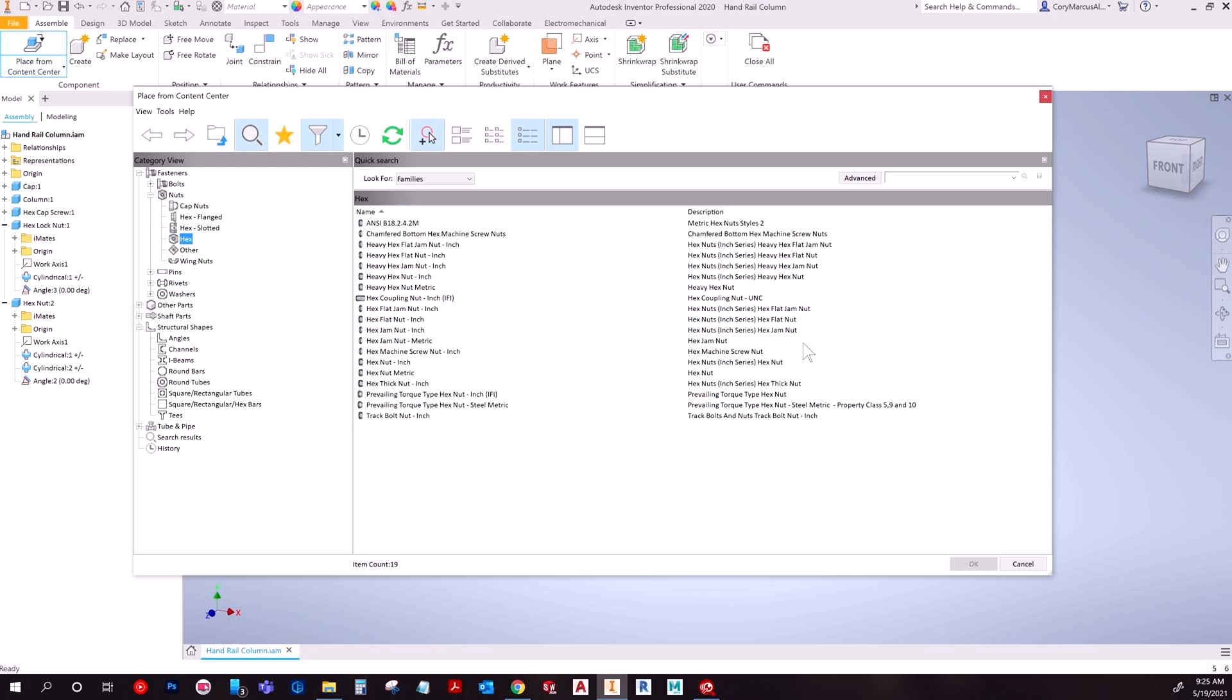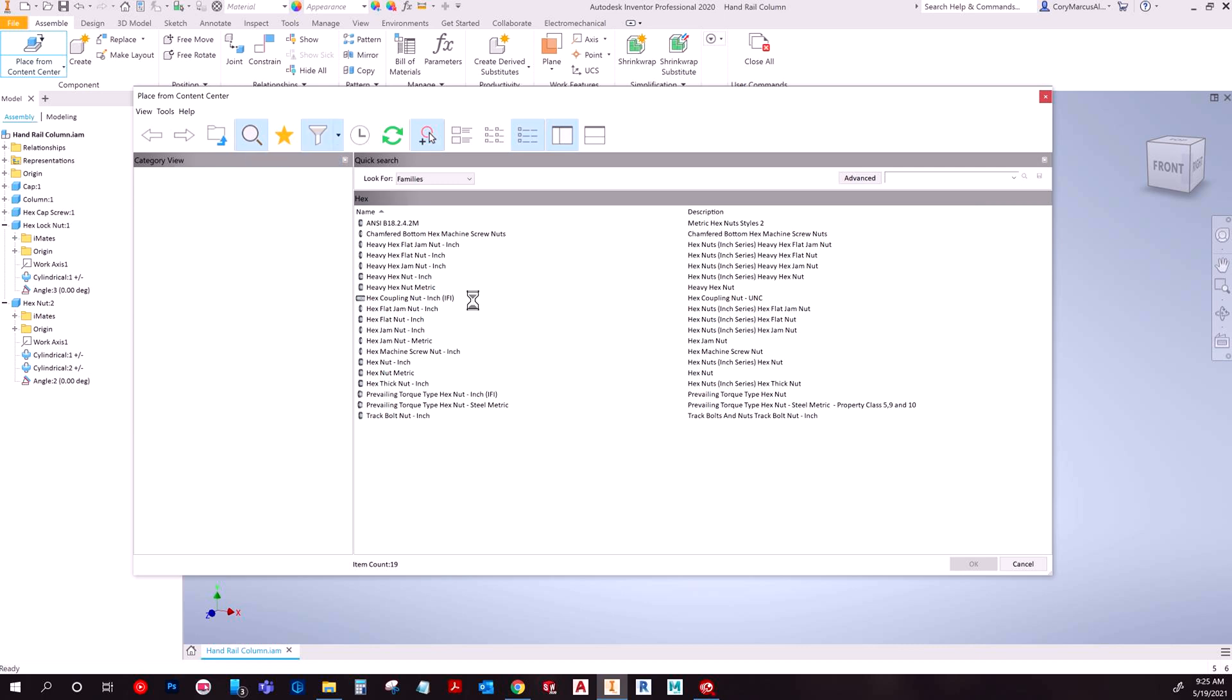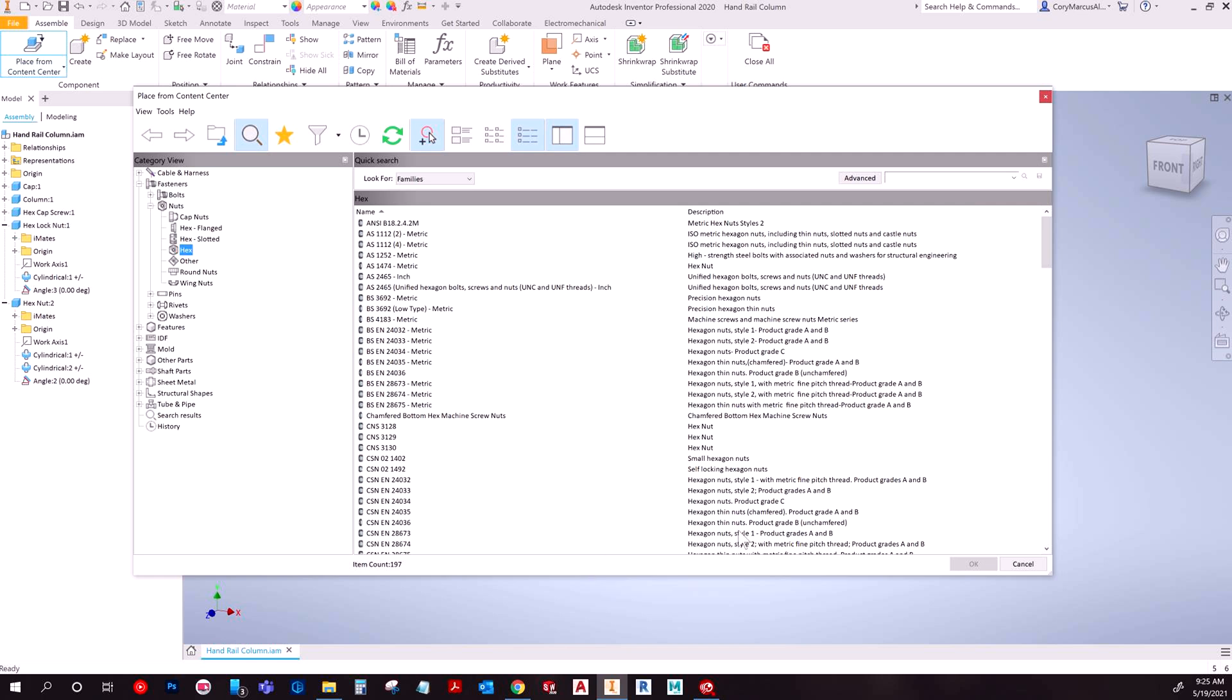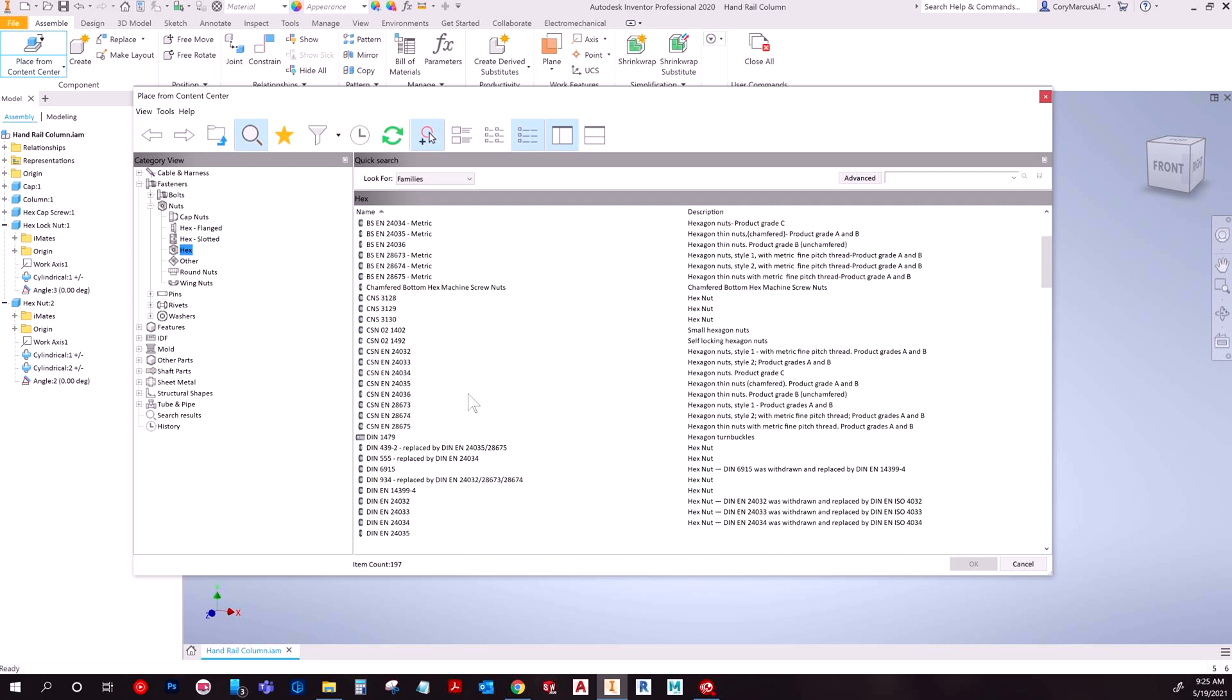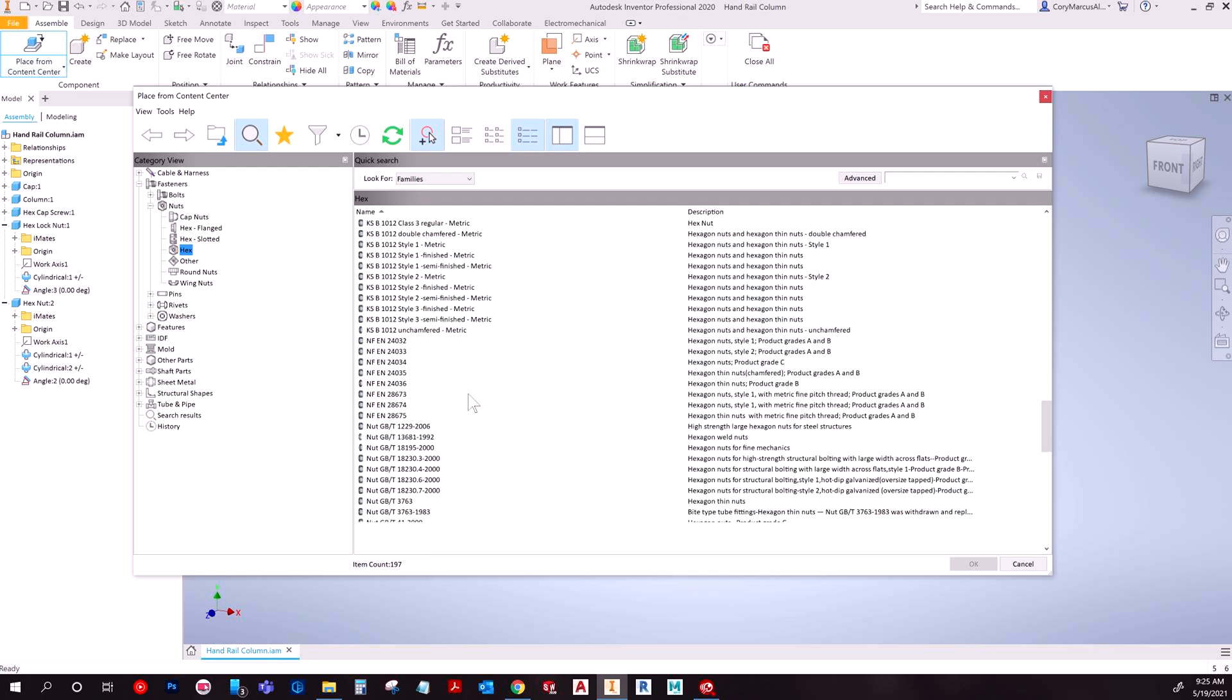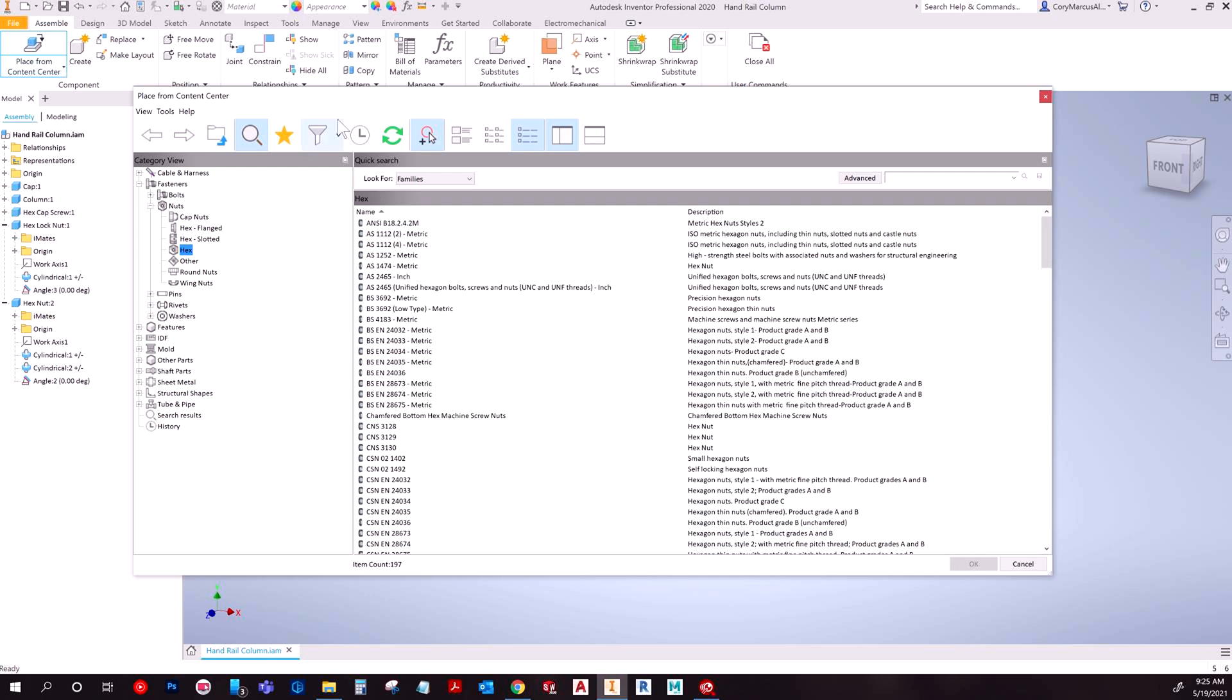But when you get to this point you can actually reduce the size of what you're looking at a little bit if you're filtering. If you installed everything that Inventor allowed you to install, you're gonna have a massive list. And basically that's because you're looking at all the versions of it from the different standards.